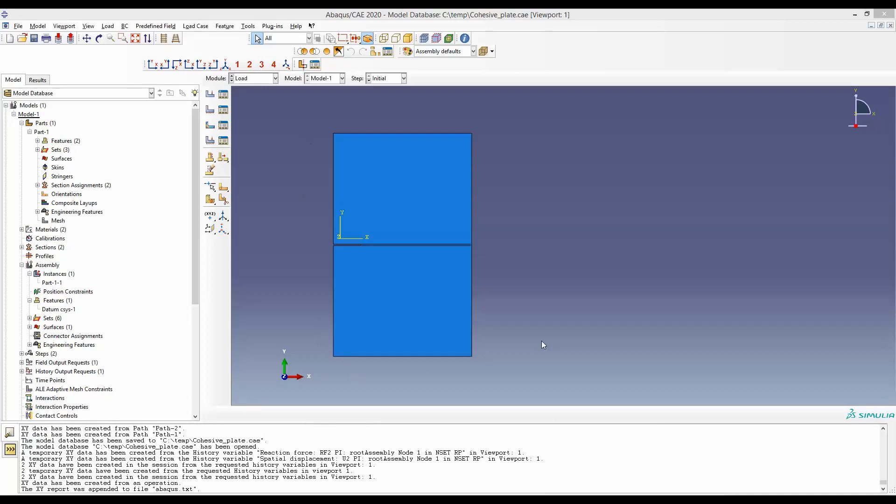You have to set the model up to request for this force displacement information. The key is, instead of pulling the whole edge, you are going to pull a reference point and somehow make sure that particular reference point is representing the whole edge.